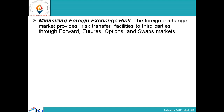Minimizing foreign exchange risk: the foreign exchange market provides risk transfer facilities to third parties through forward, futures, options, and swap markets.